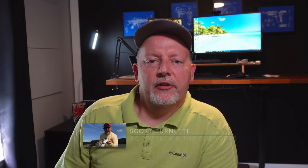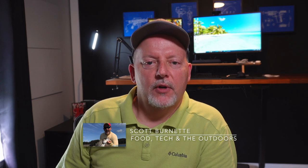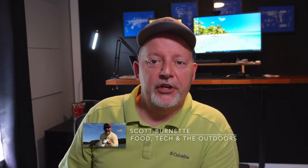Hey everybody, Scott Burnett here. Welcome back to the channel and welcome back to another video. Hope you're doing well today and having a good day.